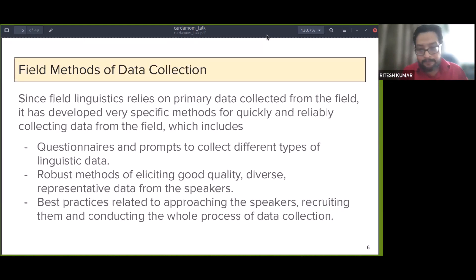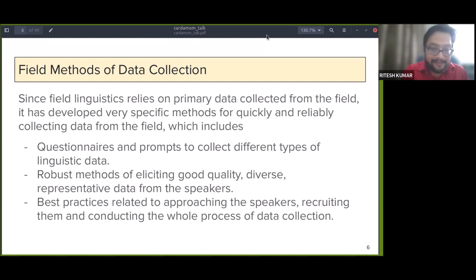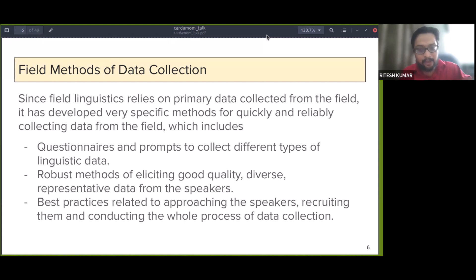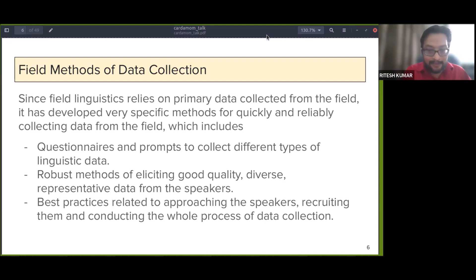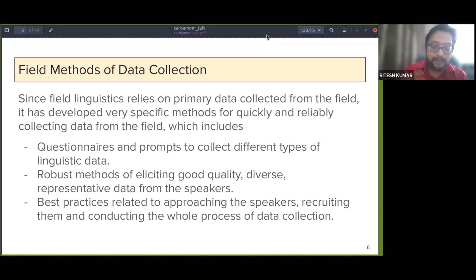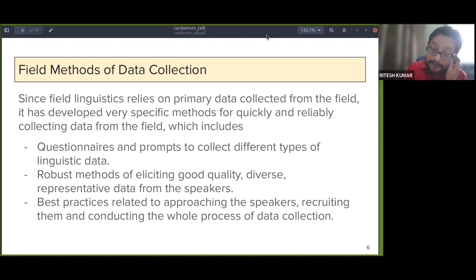Irrespective of the end goal — whether documenting or writing grammatical descriptions — there are certain methods used by linguists. There's a lot of focus on questionnaires and prompts to collect different types of language data, aiming for good quality and representative datasets covering various linguistic structures to ultimately get a descriptive grammar. The field has also developed best practices around approaching speakers, recruiting them, conducting data collection, ethical considerations, and importantly, whose data it ultimately is — with the general understanding that data always belongs to the community.